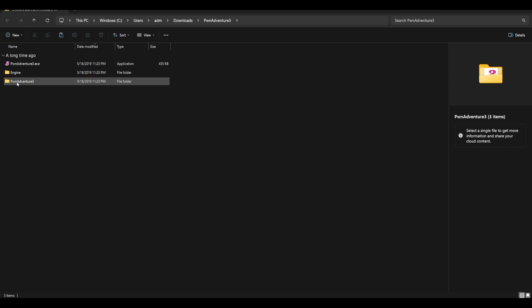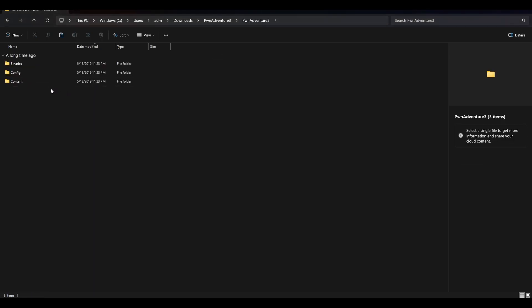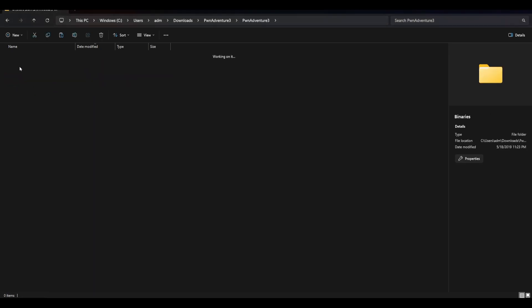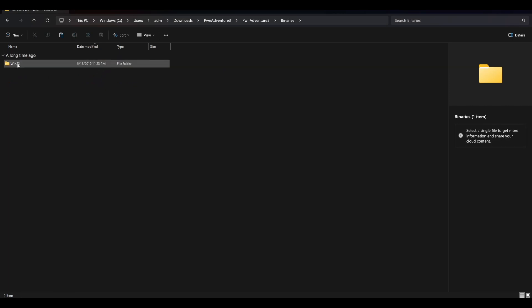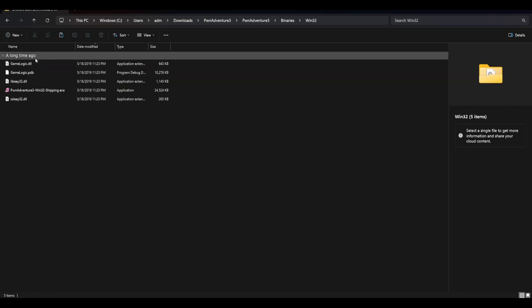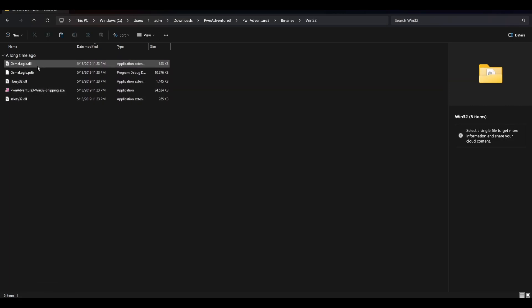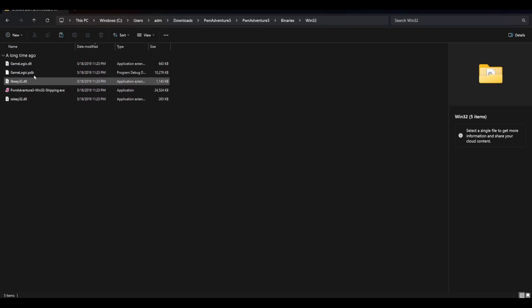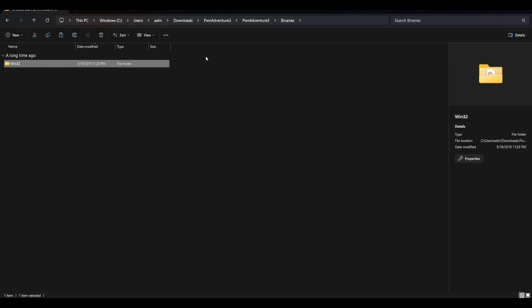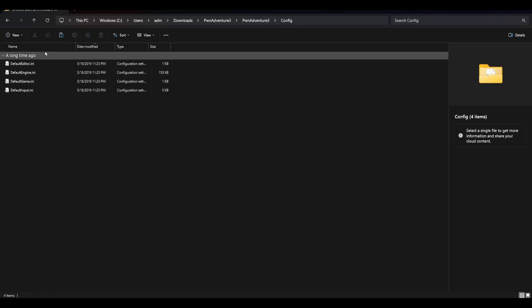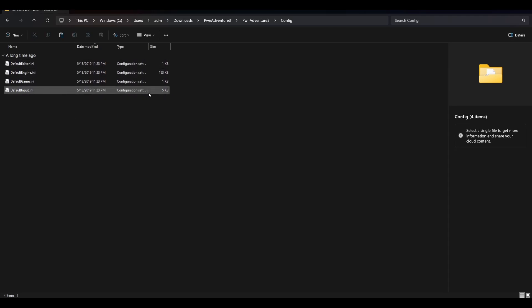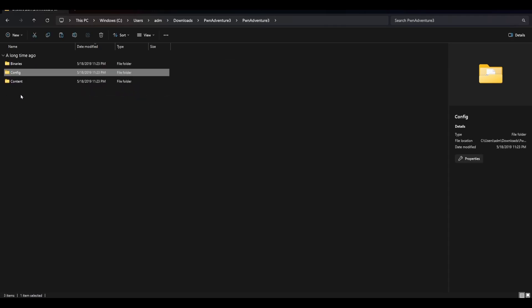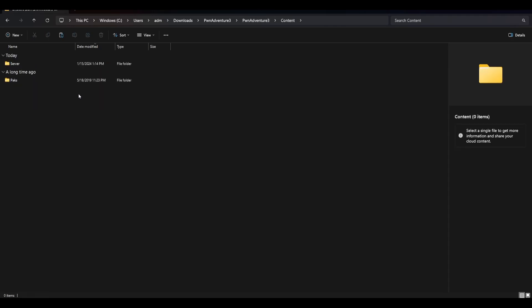Drill down to the Pony Adventure 3 directory. Down here's the binaries directory. This has got all of the important code the game needs to run. Here's the compiled binary. Here we have some DLLs that are loaded. Our config holds configs which we would expect. And in the content folder we have a server and a packs folder. We are interested in the server folder.